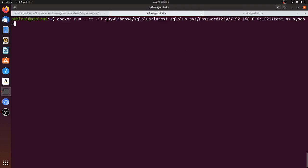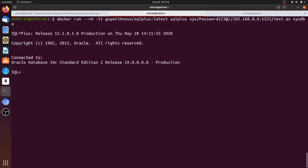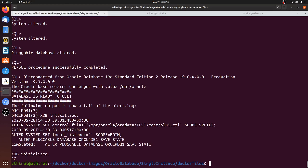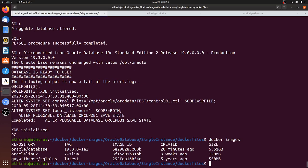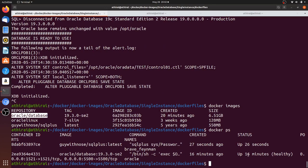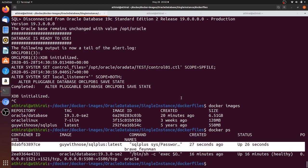I'm going to run the sqlplus command to connect to the Oracle instance running as a container on my machine. We are able to connect to the database we just created. That's all — we created the Oracle Database 19.3.0 Standard Edition image and a container from it. The container status is now 'healthy' and we are able to connect using the SQL Plus client. Thank you!